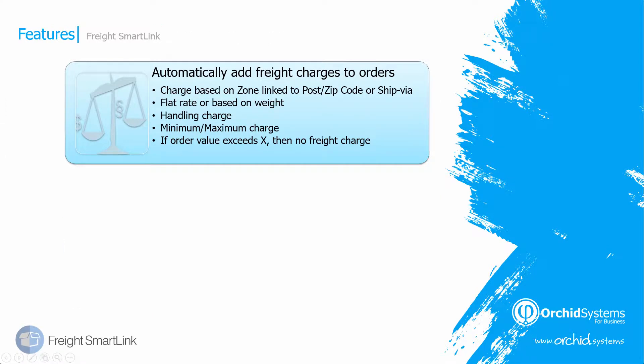There are two main features in FreightSmartLink. The first is to automatically add freight charges to orders. These freight charges can be based on a zone which is linked to the postcode of the delivery address or the ship via of the delivery address. And the charges can be a flat rate or based on the weight of the packages.